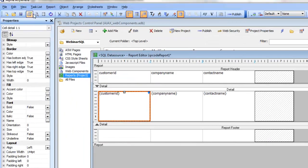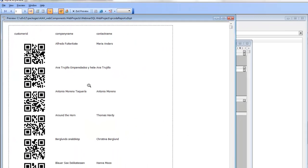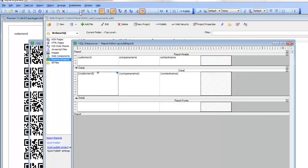Having done that, we go now to preview and we can see that every single row is displaying a QR code for the customer ID.